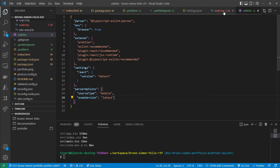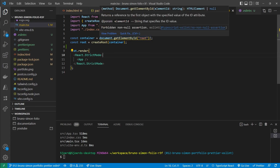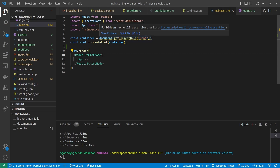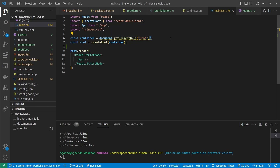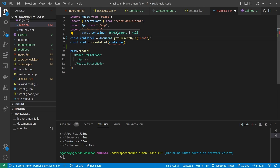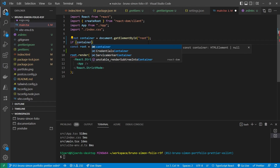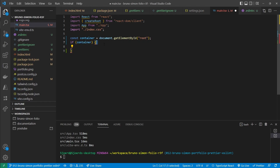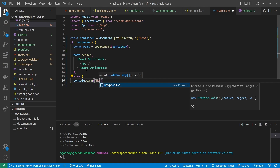After saving the config and opening main.tsx, we now get a warning: we're not allowed to use a non-null assertion. To fix this, instead of assuming the element with id 'root' exists, we let 'container' be either an HTMLElement or null. We then check if the container is set, run our code if it is, and warn the user if it isn't — for example: 'No element with id root found'.